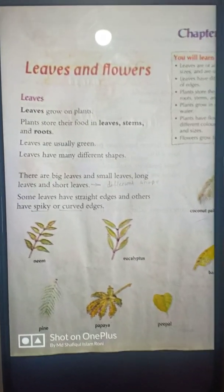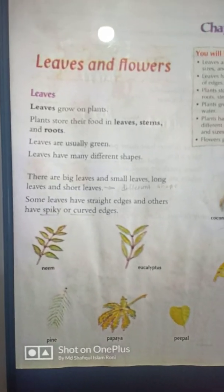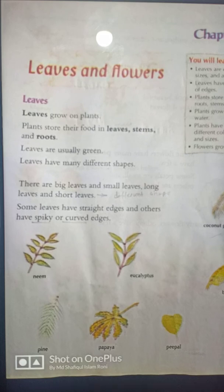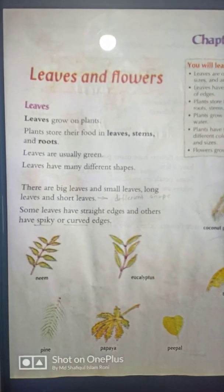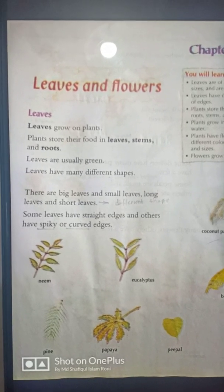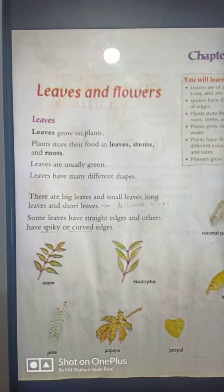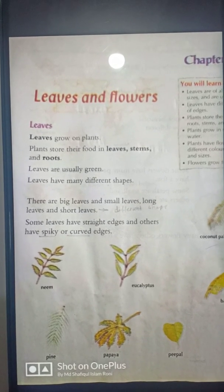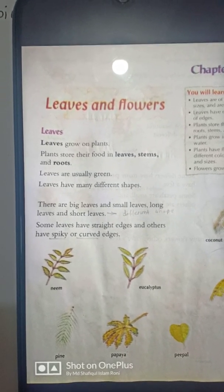The name of this chapter is 'Leaves and Flowers.' Leaves grow on plants. Plants store their food in leaves, stems, and roots. Leaves are usually green.